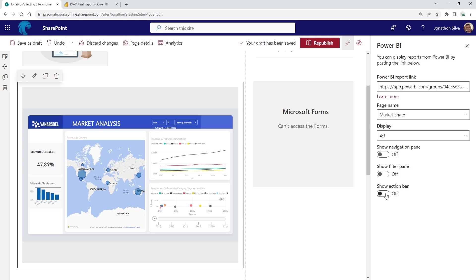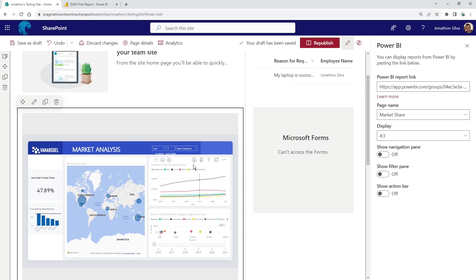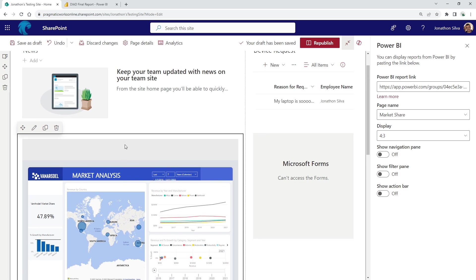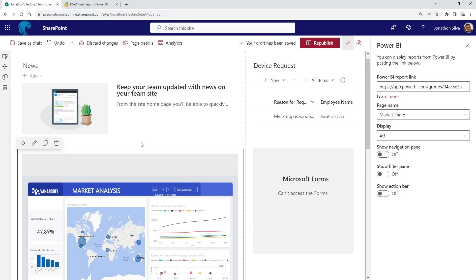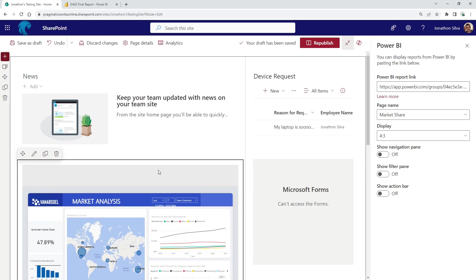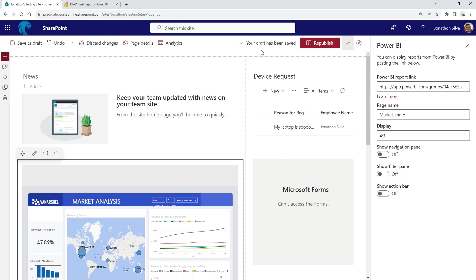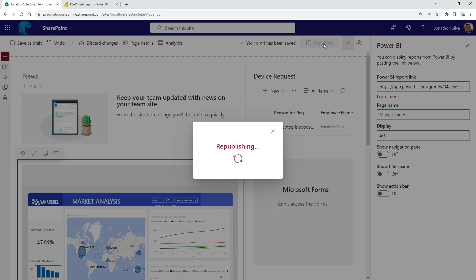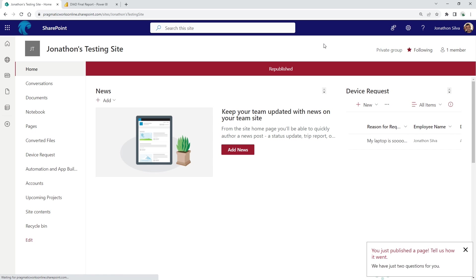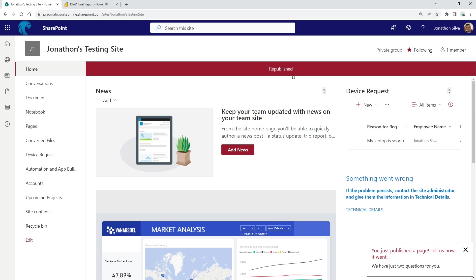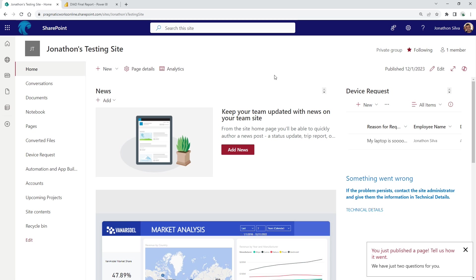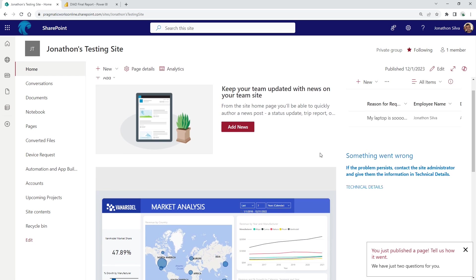And if that looks good and you're ready to go, you can keep it as is. You can move it somewhere else. It's totally up to you. But if you like the way it is, you can see your draft has been saved. I'm going to republish my page here on my SharePoint site. Okay, it has been republished and there you are.